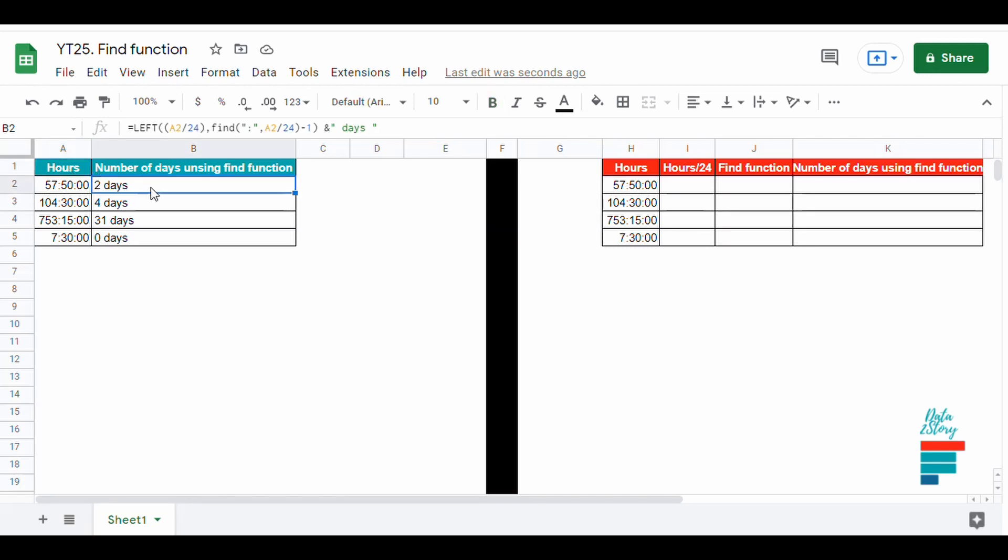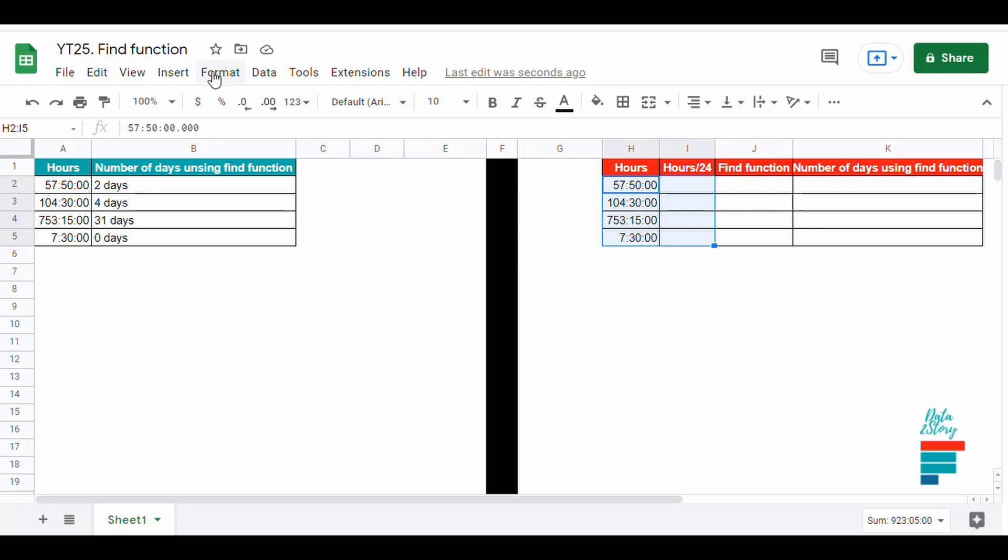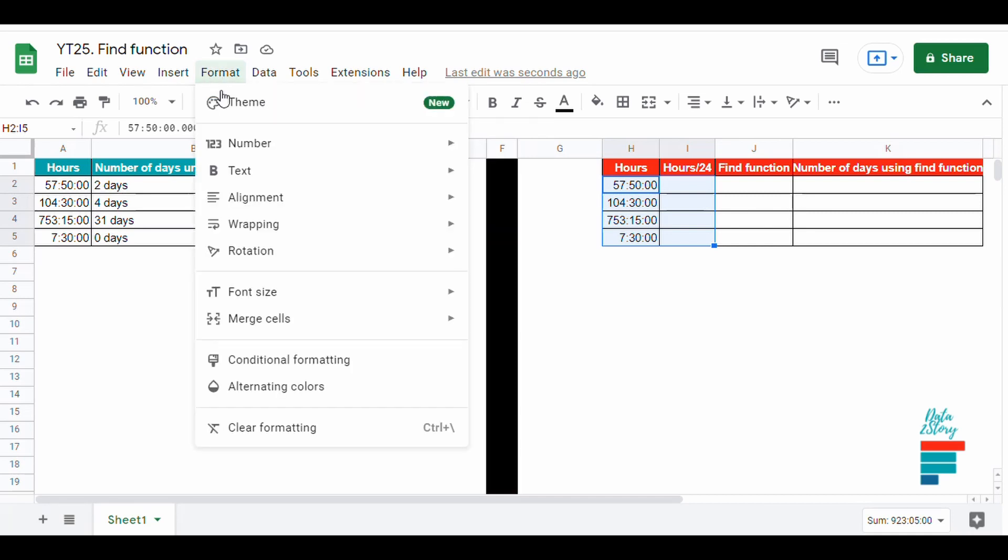In this video we will see how to use the FIND function. Let's say for example we have a total number of hours, could be related to a project task or hours worked, and we want to get the number of days instead of hours.